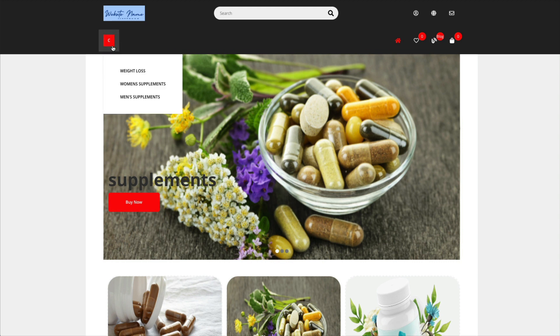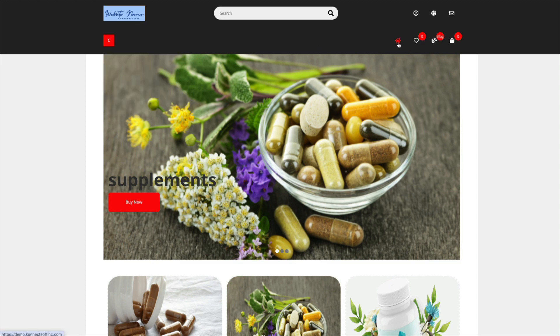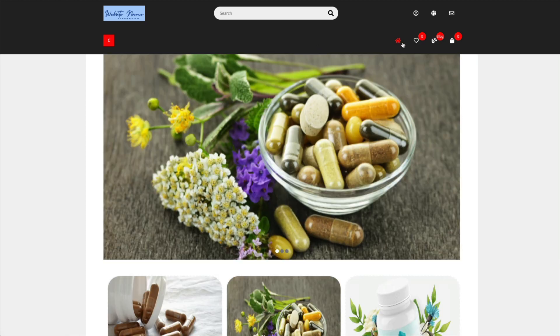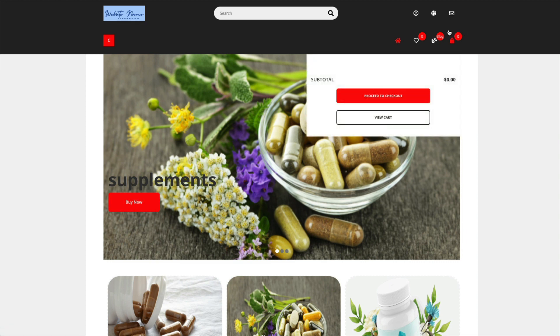These are your categories that you created in there, your home page which is what we're on. So it's just these little symbols are red.